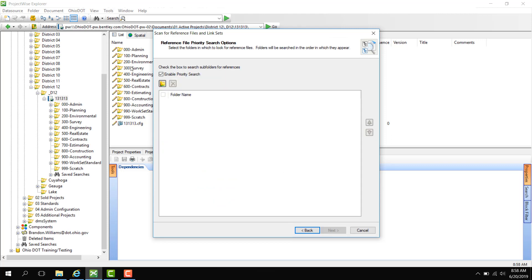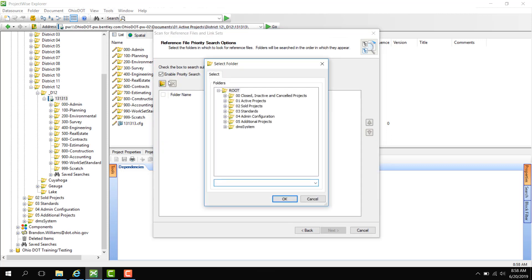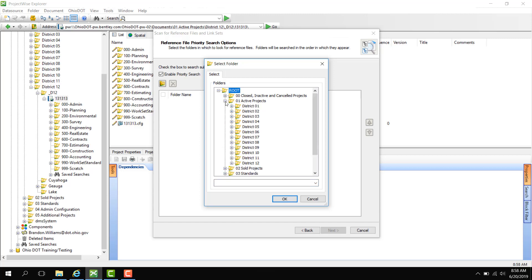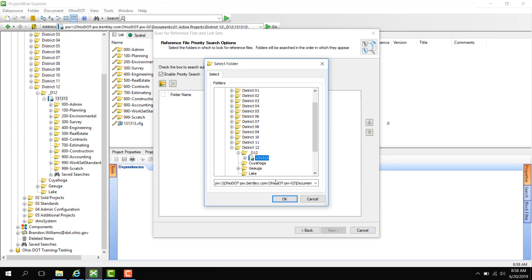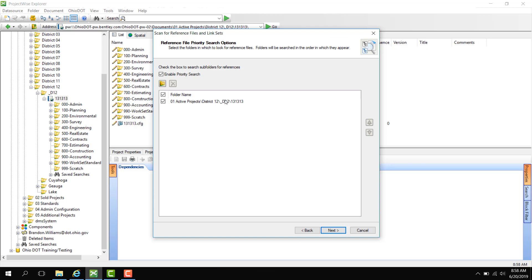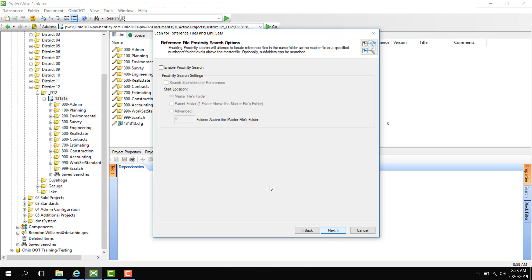Now we are going to select a folder to search for the reference files in. So we're going to active projects and down to District 12. And we're going to go to that 131313 PID and select that folder. Now you can see the PID displayed here. Click Next.